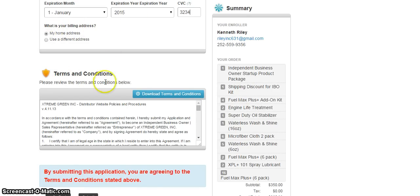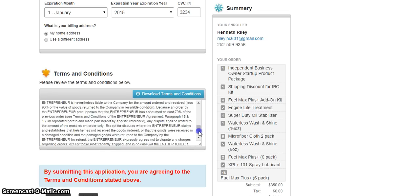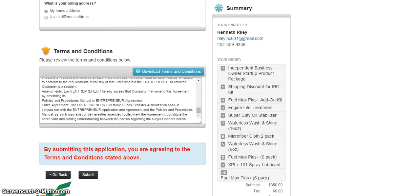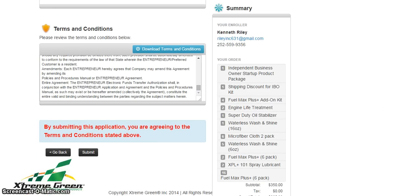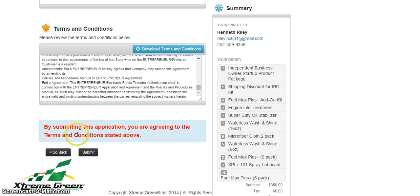Now your terms and conditions, you can download this and you can read it later, or you can just kind of scroll through it and read it now so you can get a better understanding of it. And also your price is going to be here, so you'll be able to see your whole price of everything now right before you click submit.